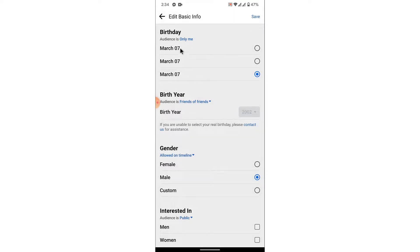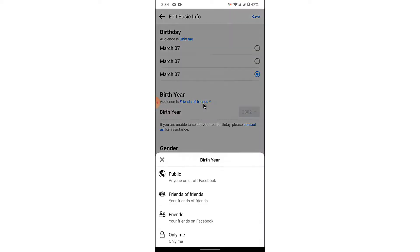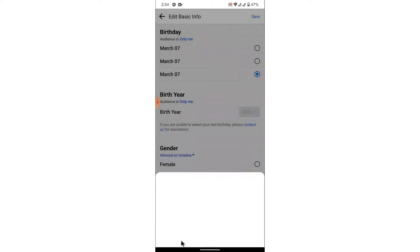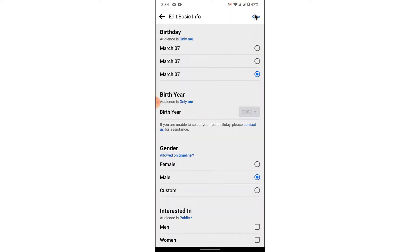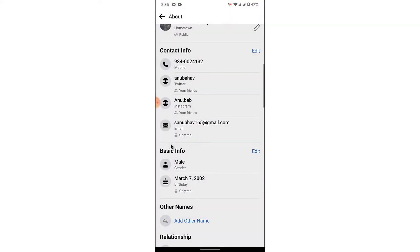Then if you want to hide the year as well, go to the birthday section, tap on friends of friends, then change it to only me. After you do that, tap on the save button on the top right corner.